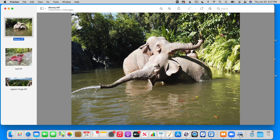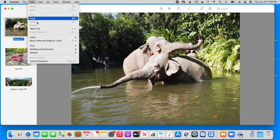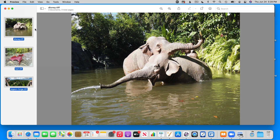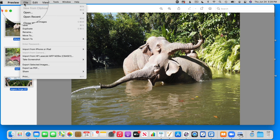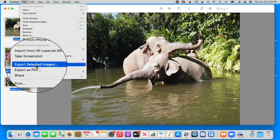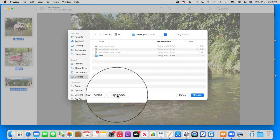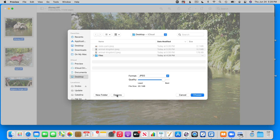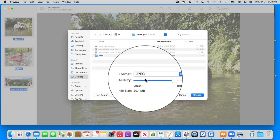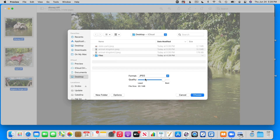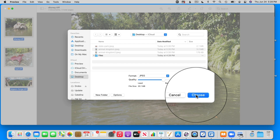My next step is to select all of my thumbnails, so I go up under Edit and select all. Then I go up under File and export my selected images. From here I make sure I click on Options, and when I click on Options I'm able to set what I want to convert them to. These would be converted to JPEGs as well — it would save them to the desktop. I click Choose and it converts those files.